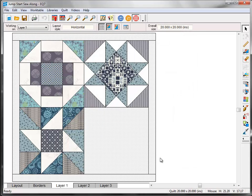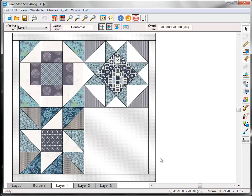The quilt is now on the Quilt Work Table. Let's get our last block into the quilt and then print the pattern. Then we'll talk about some different layout possibilities for the Sew Along blocks.